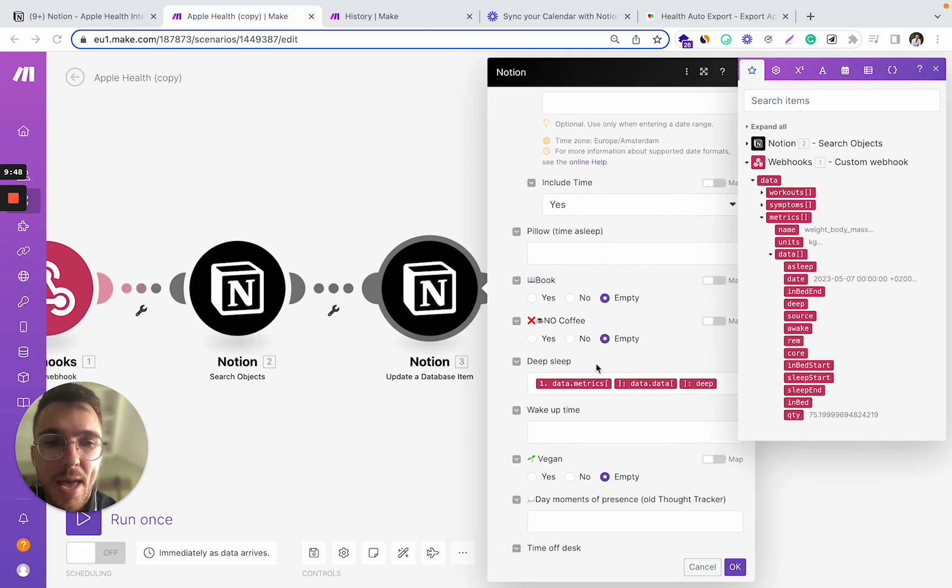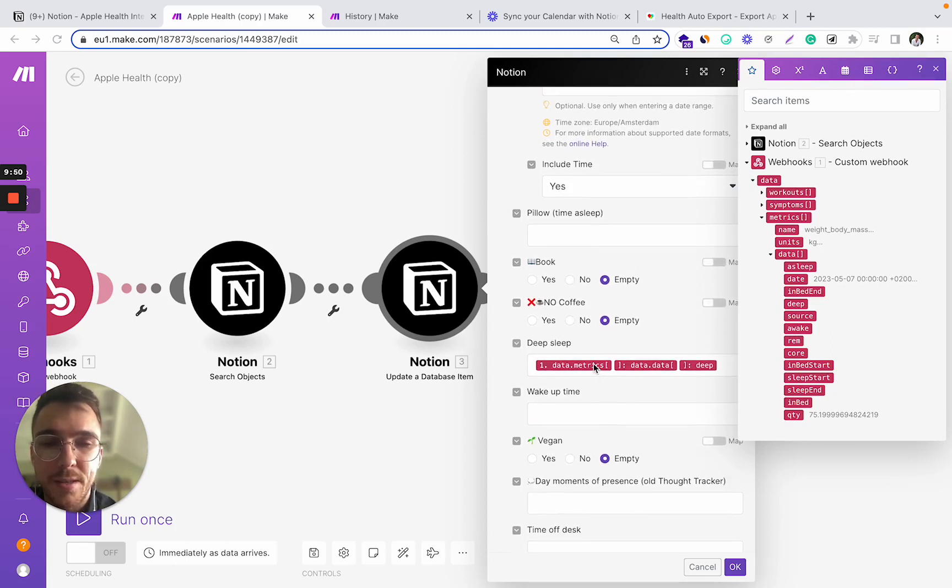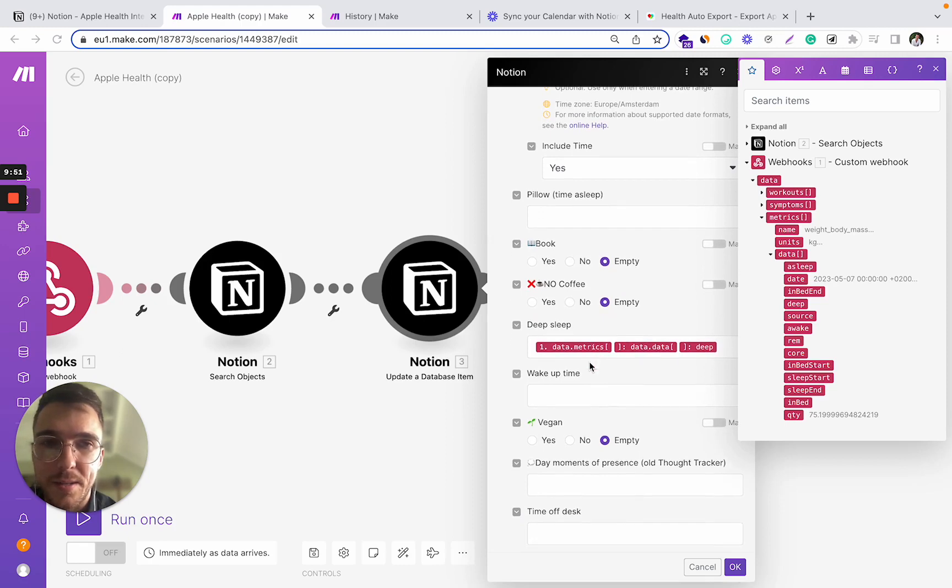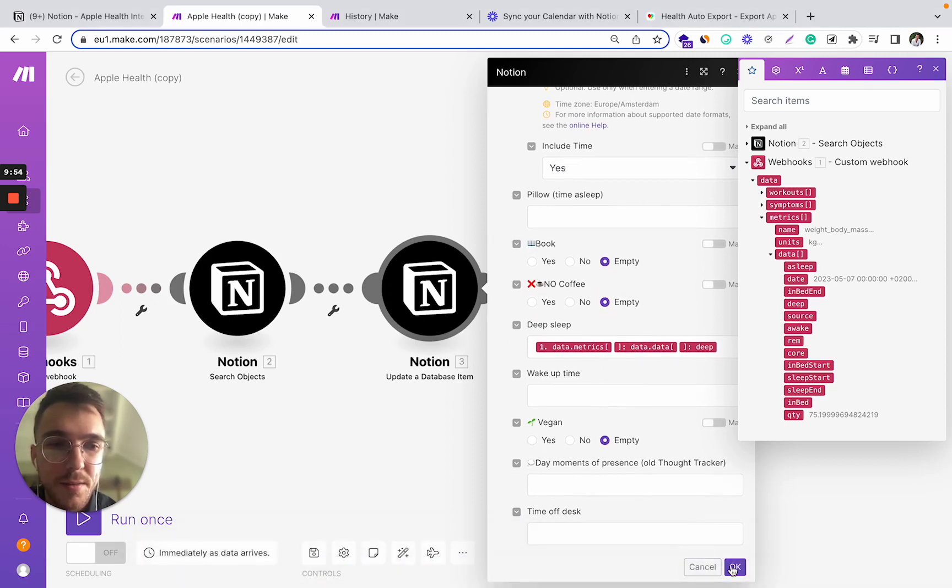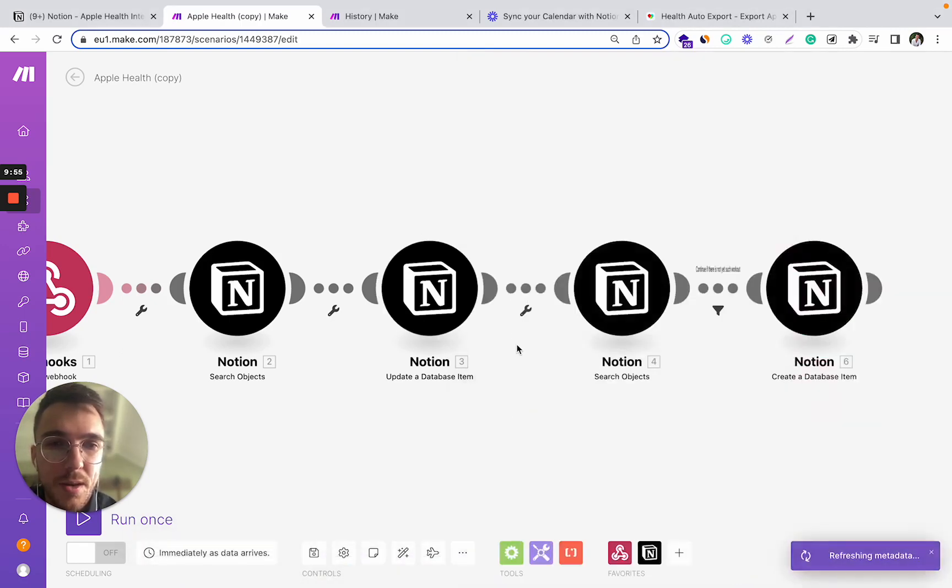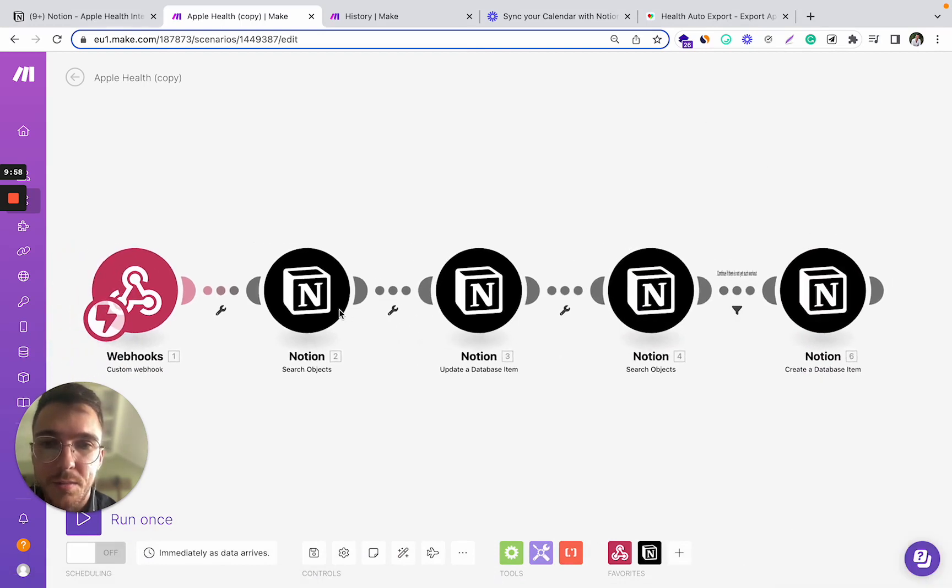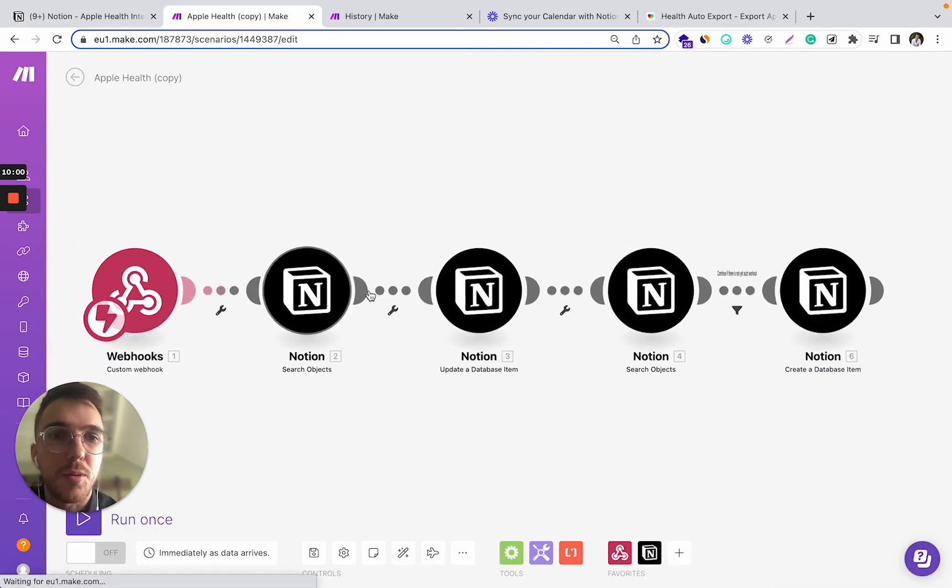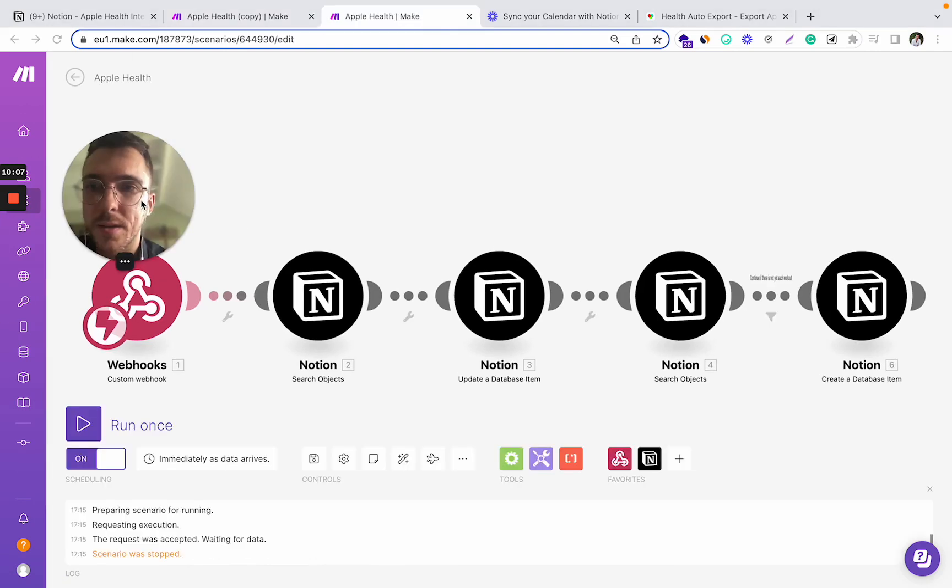So once you added all these fields, you can save this. And at this stage, the integration should already be working. So you can run it once and test it for yourself.